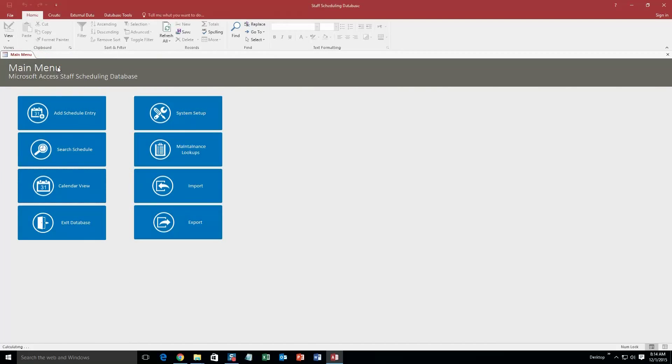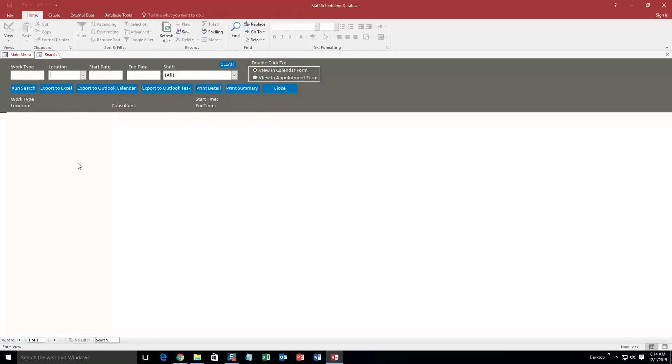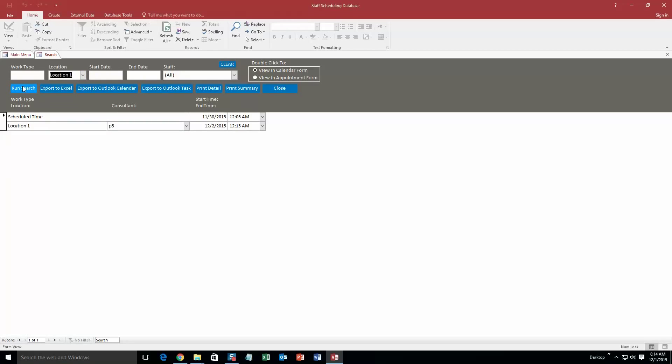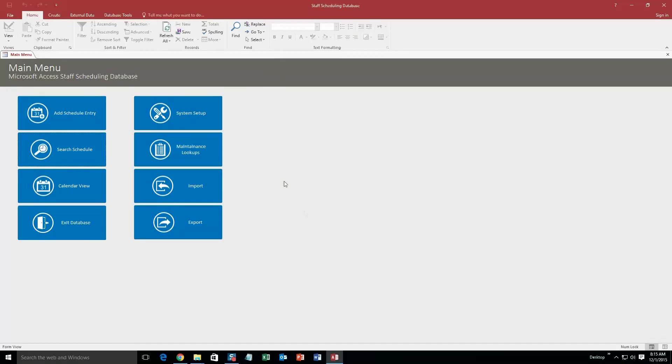I'm going to go back and close out of that view. And what you can also do is you can search the schedule without even viewing the calendar view. So you can put in any of these things. Let's just search by the location, make it easy. Location 1, and run the search, and there's that scheduled event that I had created just now. So that's pretty handy. Go ahead and close that. And you can also import and export your information, so if you have scheduled dates you want to import or export, you can do that as well.